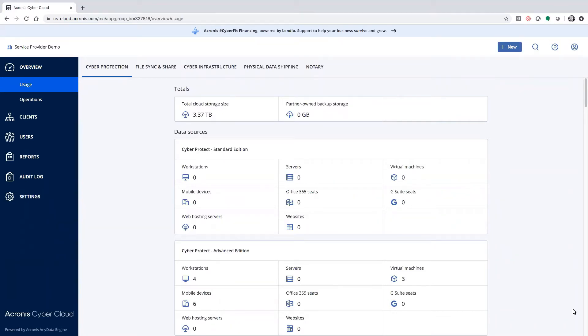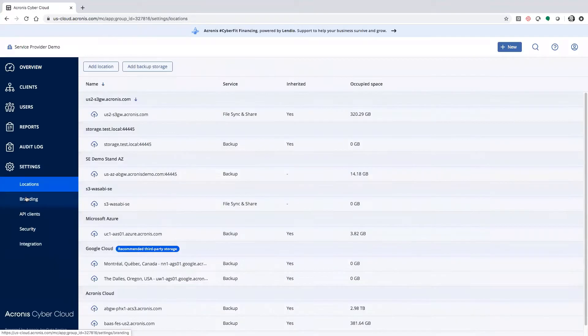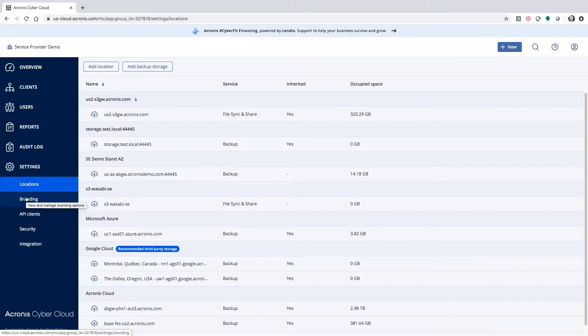First thing I'd like to show you is on the bottom left, you'll see a settings cogwheel. Under the settings cogwheel, you'll see a local list of destinations.